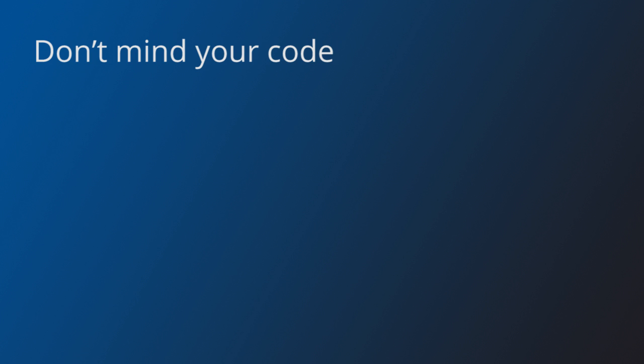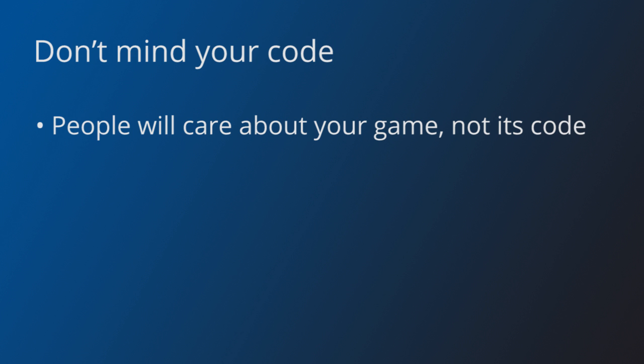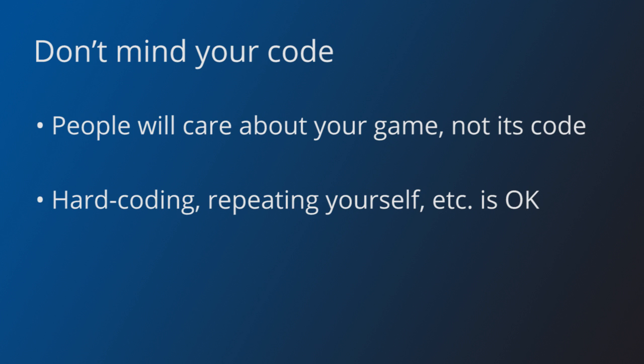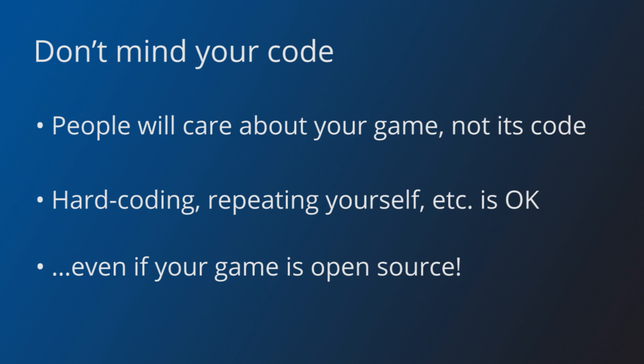While you are developing the game, don't mind if your code is not perfect. Your goal is to finish a game, not to have an excellent code base. If hard-coding something is going to allow you to implement a feature, do it. Can you create your level by editing a text file instead of writing a level editor or an importer? Do it. You can always polish things later if you have the time. Keep in mind that nobody is going to care if you don't have a well-designed architecture or if you repeat yourself in code. Even if your project is open source and people can check out your code later, don't worry about it.